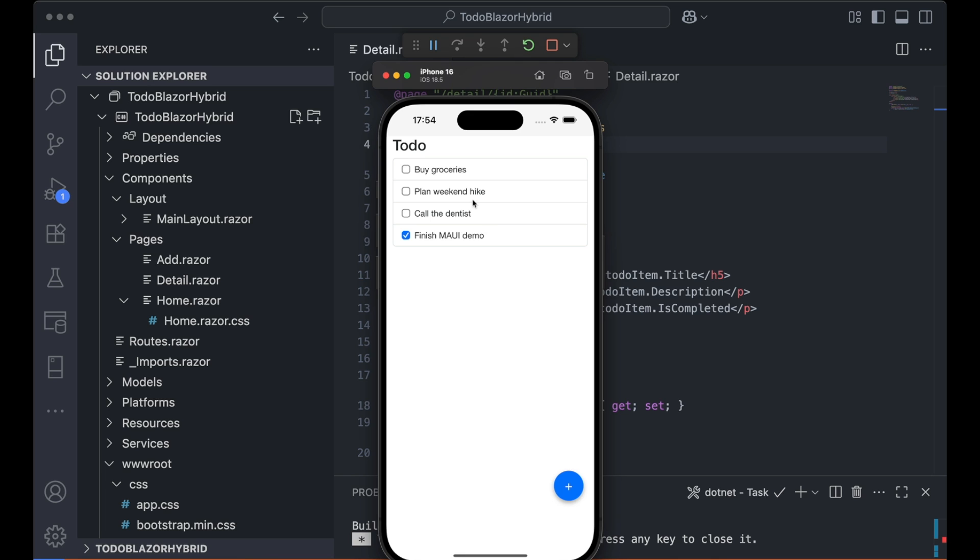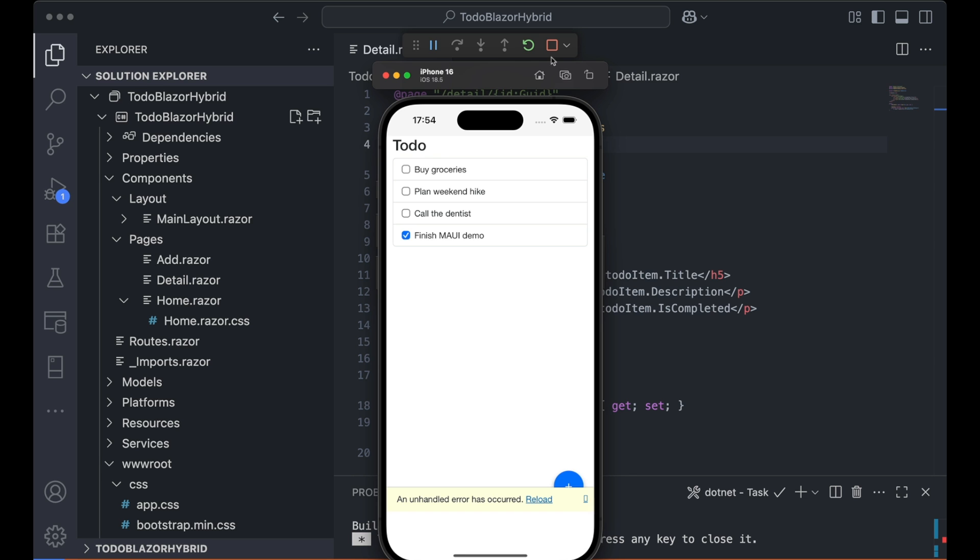When testing, I ran into an error. The error occurred inside the WebView. So to debug it, I used the WebView developer tools on my Mac.